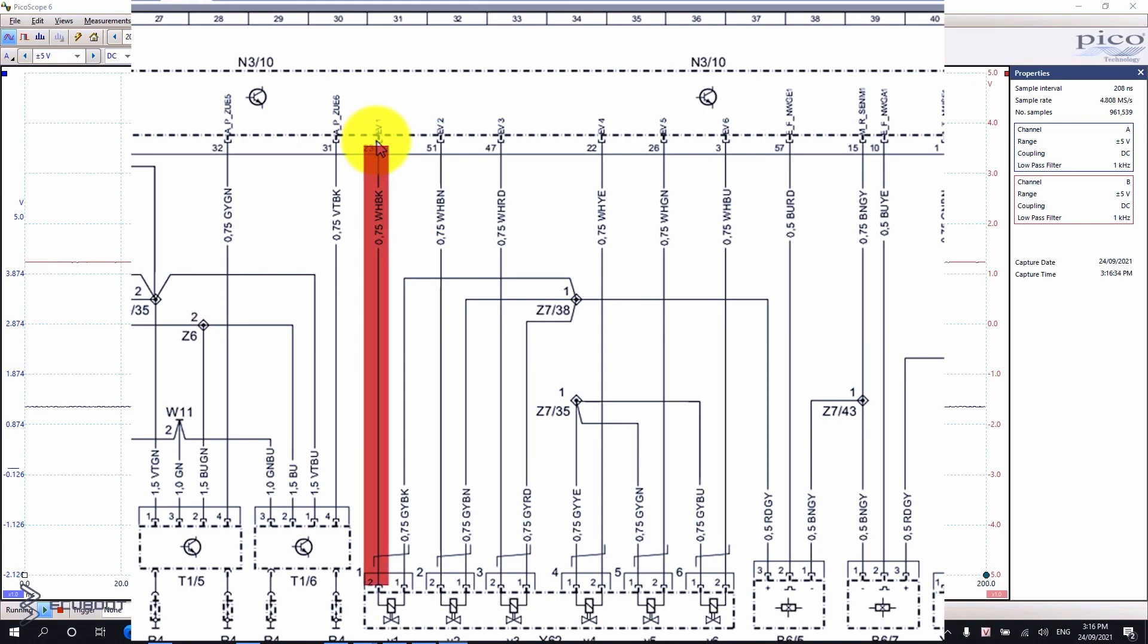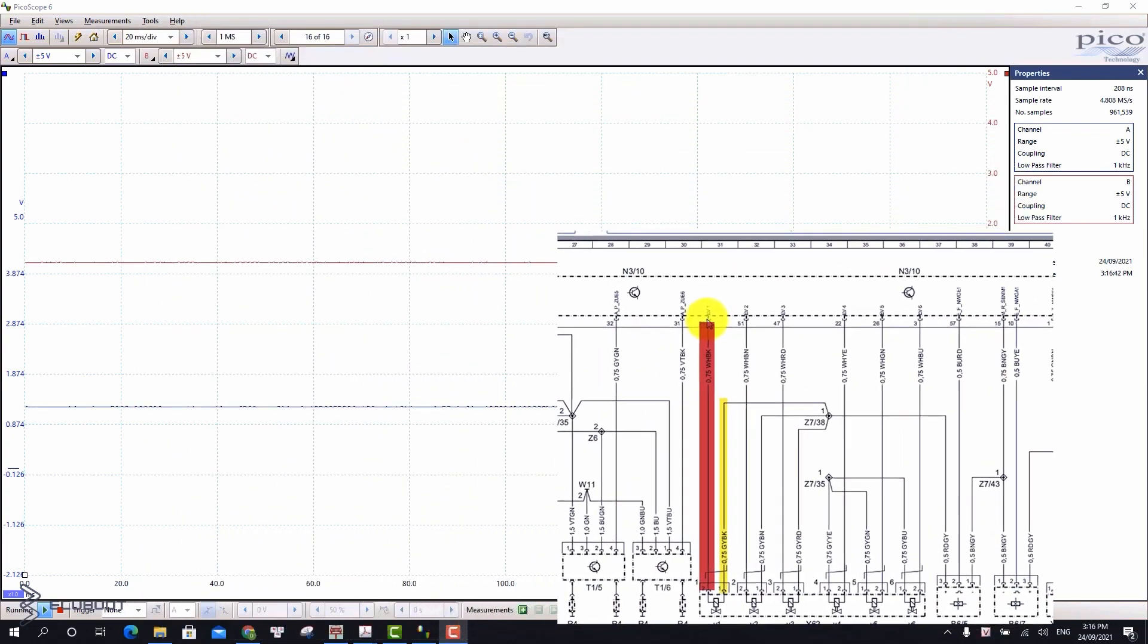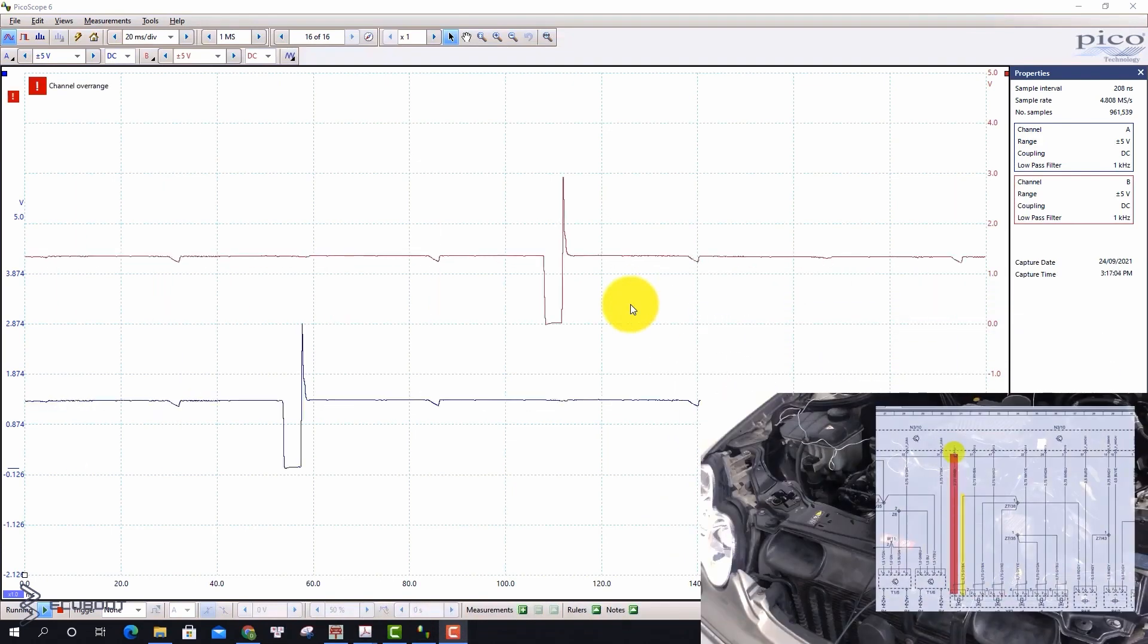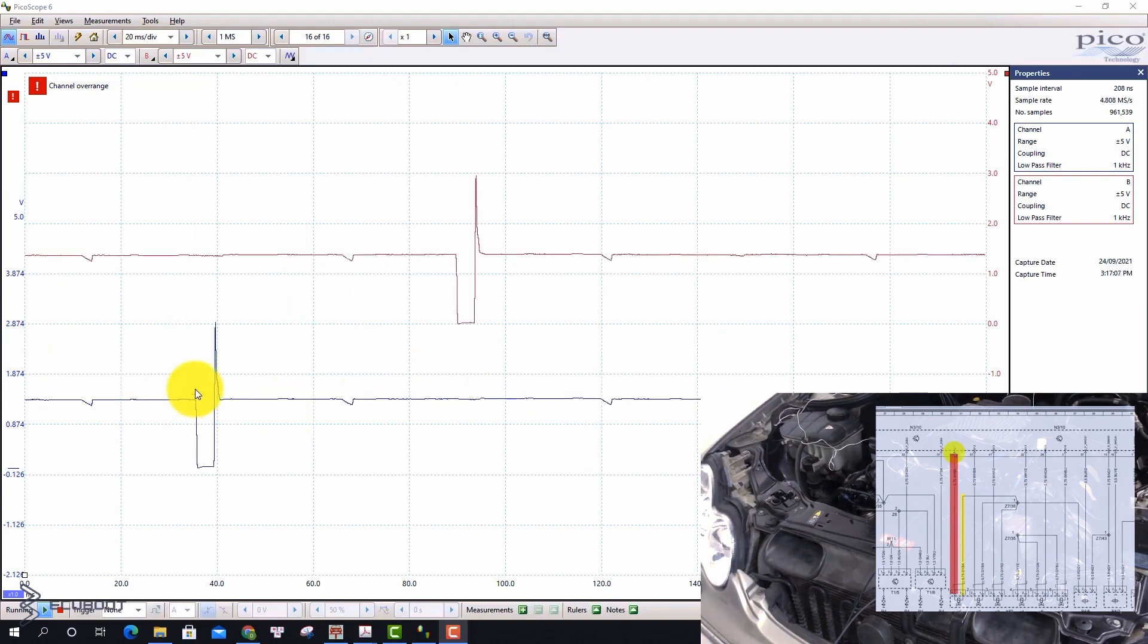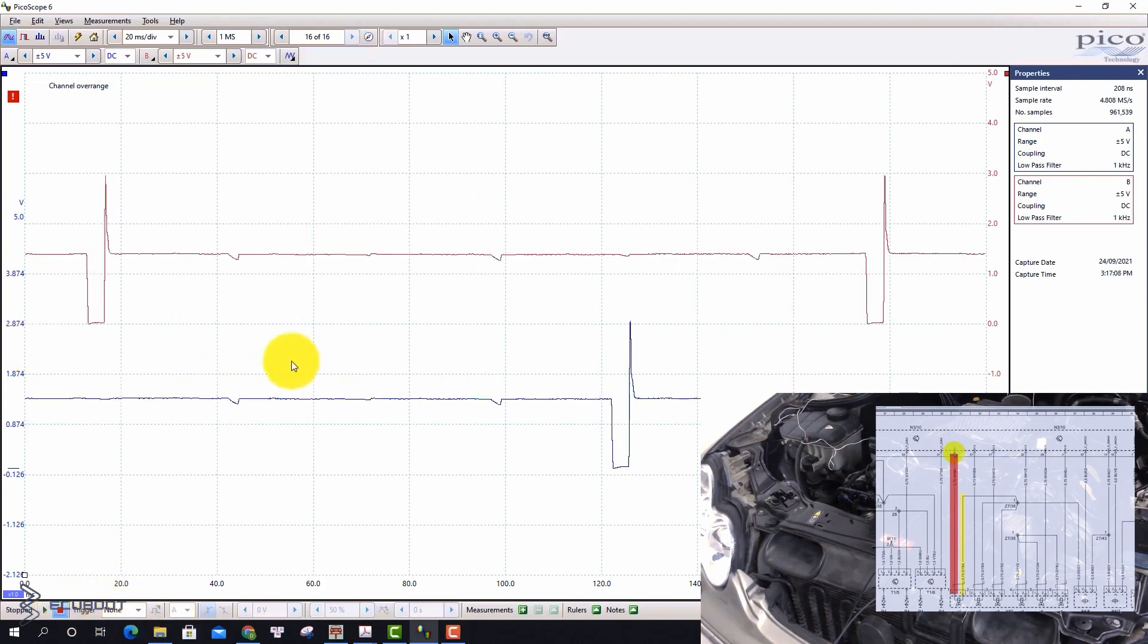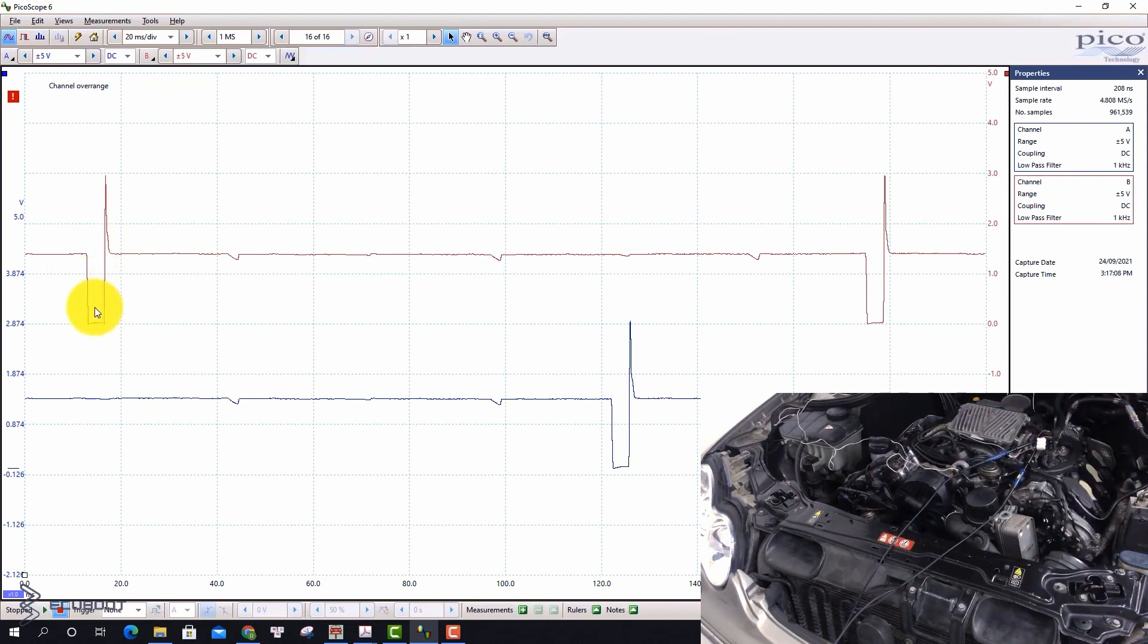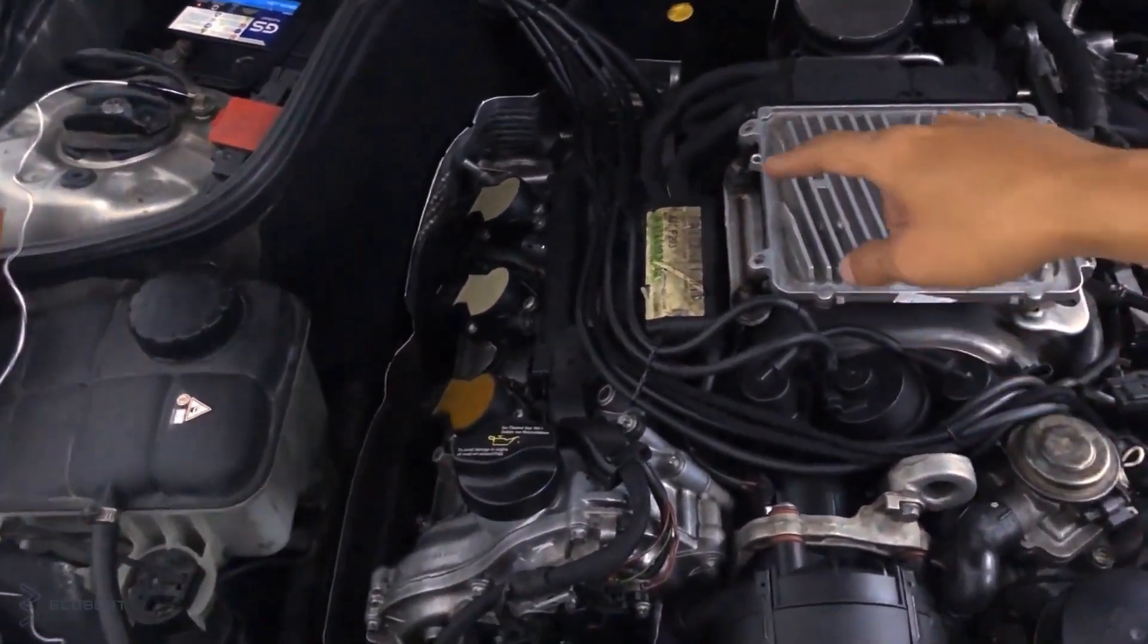That our ECM sends to the injector. For a better view, I measure both cylinder one and two to see if there are any differences. As you can see, the red line is the control signal to cylinder one and it looks exactly like the others on cylinder two. So we can assume that there is signal coming out from our ECM.